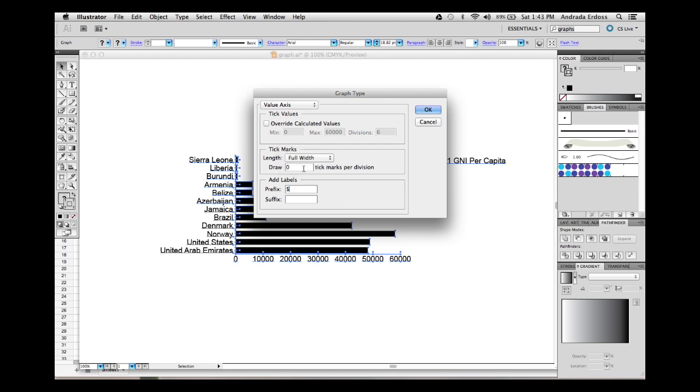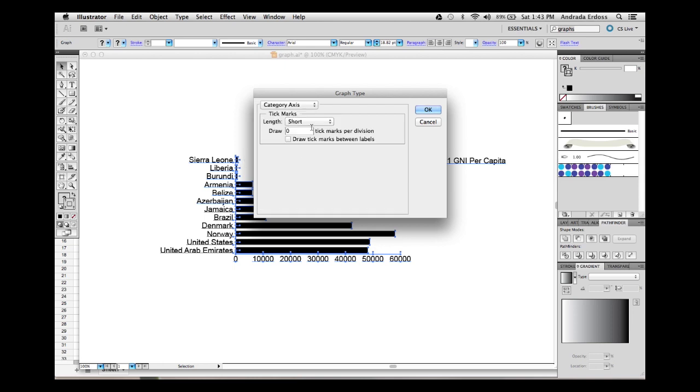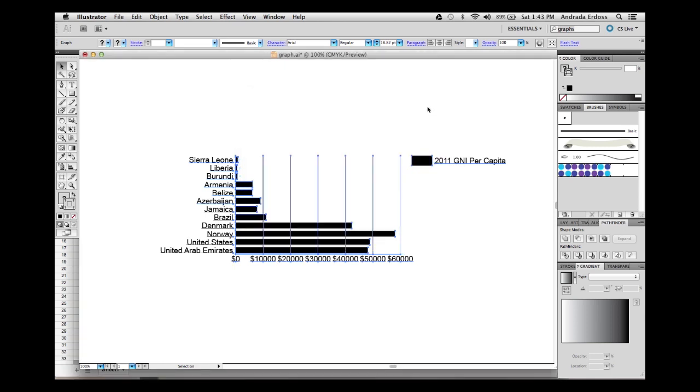We can increase the length of the ticks to span the full length of the graph. We can even increase the number of ticks for a more granular view. To remove the ticks sticking out from the bars, go to the drop-down and select Category Axis and set Tick Marks to None. When you are done, click OK.